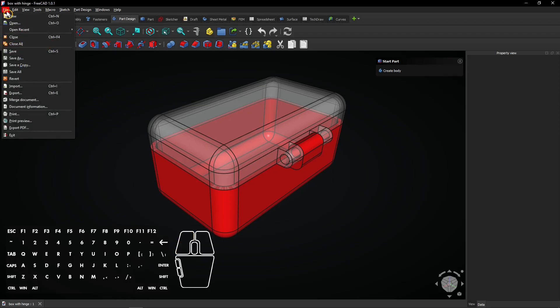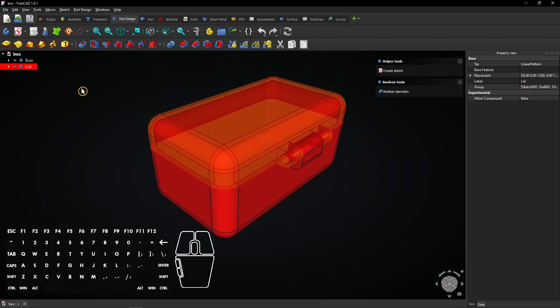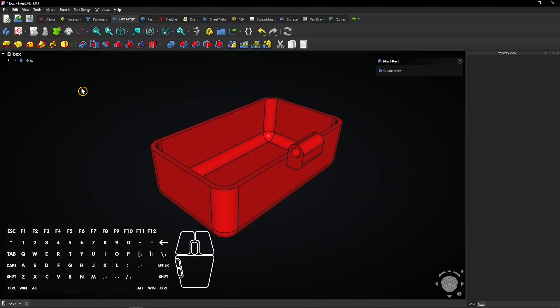Let's first save this file as a new one, named box. Then delete the lid because only the box should be inside this file. Save the file.